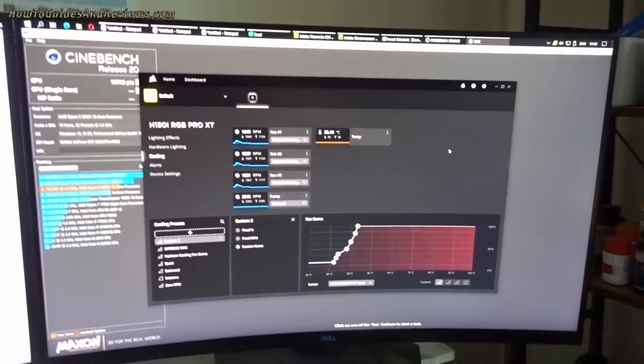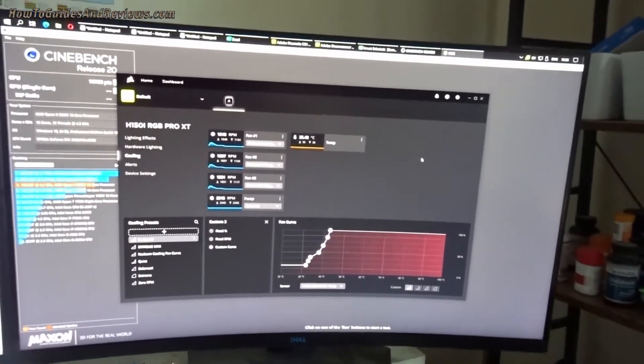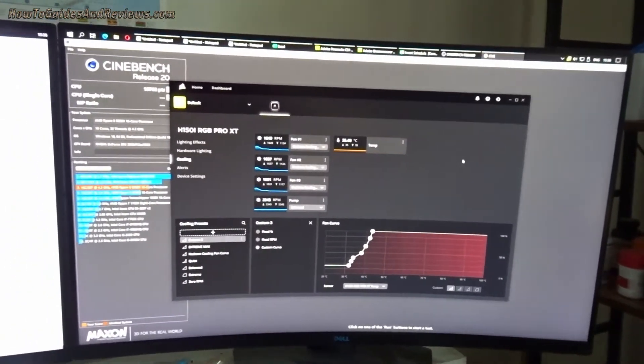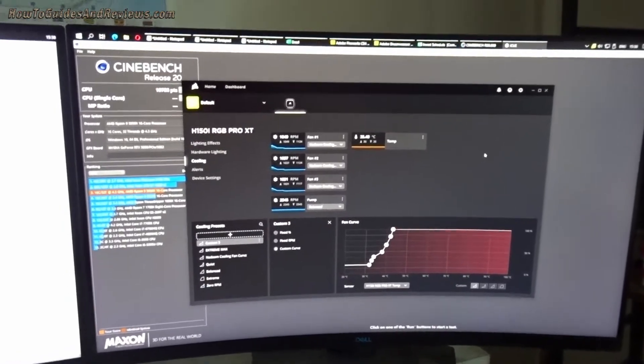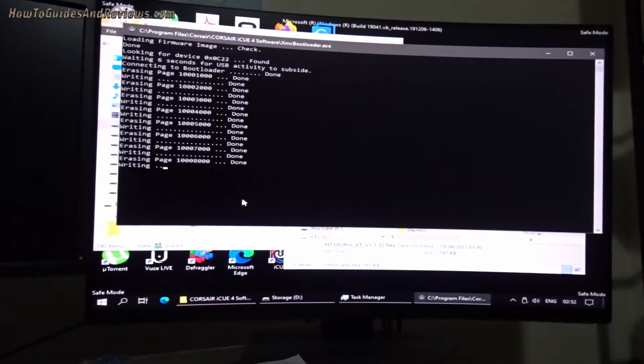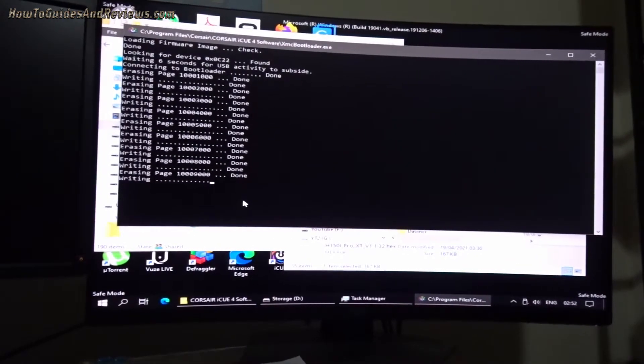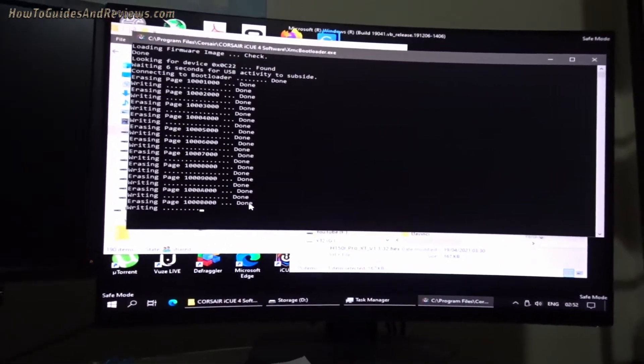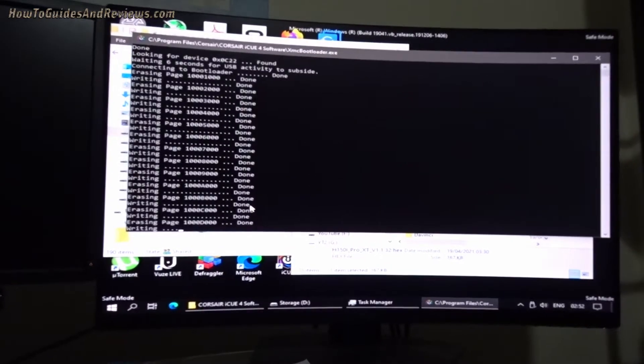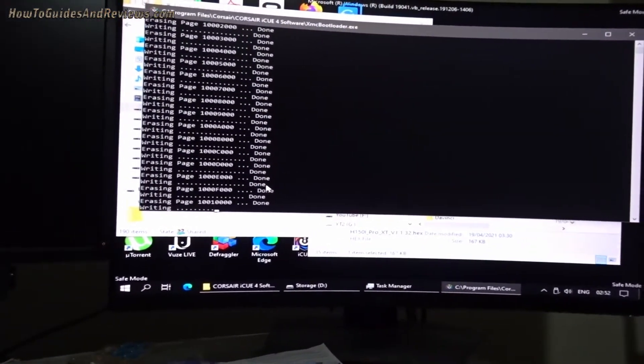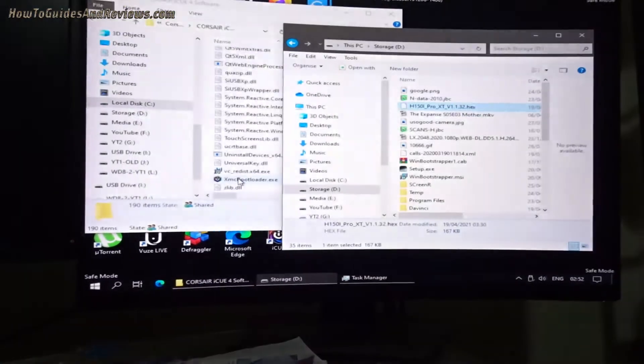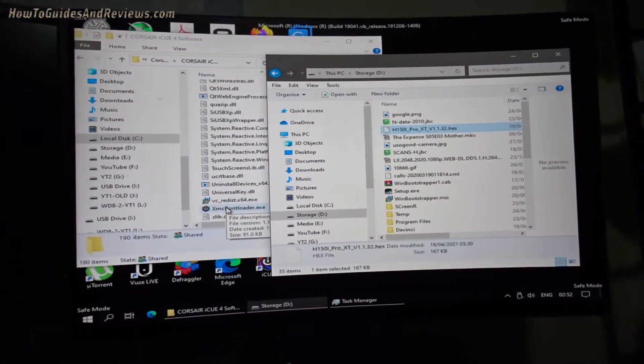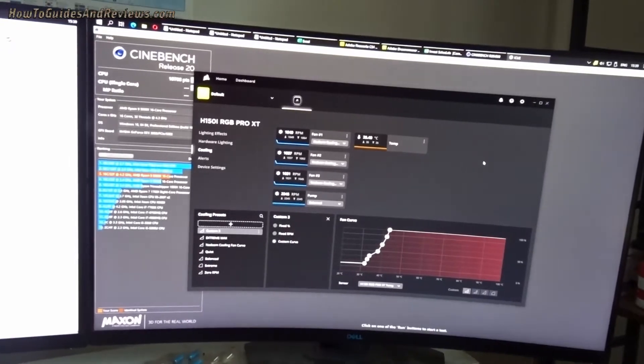I even did a video solution after I figured it out: how to unbrick your H150i. So I did a video for that which many people thanked me for because this is a common problem with the H150i—they easily get bricked. Even if you do nothing, like subsequently about six weeks ago it happened again.